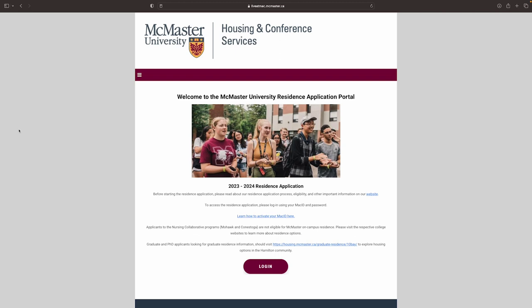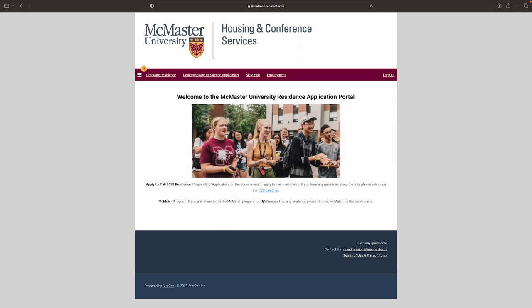So your time slot has just begun. What do you do? Well, first, visit the StarRes portal at liveatmac.mcmaster.ca. Log in with your Mac ID and password. Once logged in, select Undergraduate Residence Application, Continue, and then select your academic term.